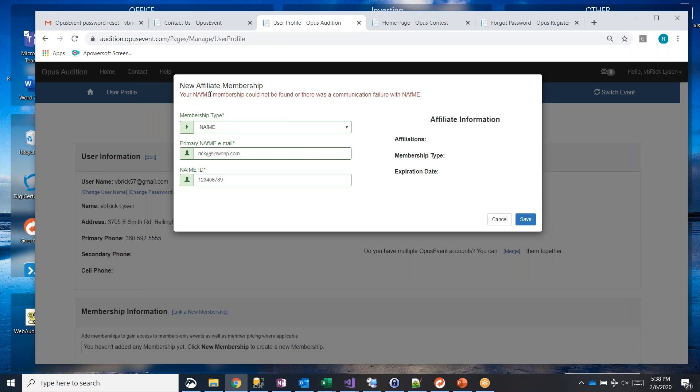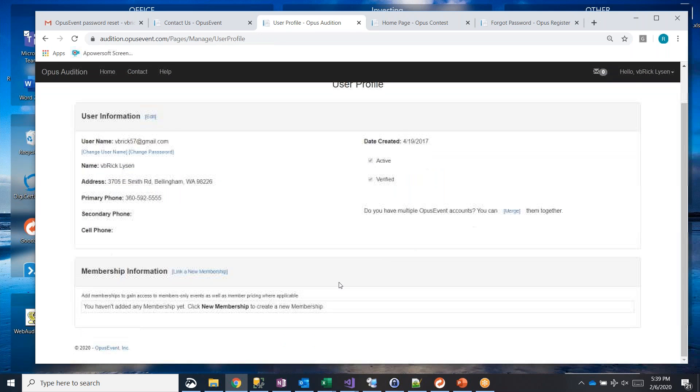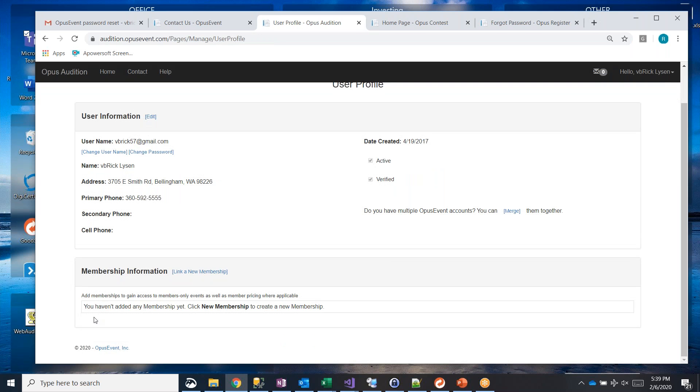It's giving me a message back here saying, hey, it could not be found, but normally what will happen if you have a valid NAFME ID or an ACDA or any other, we're actually going out to those membership databases and validating your membership. And it'll come back with your state affiliations, your membership type, whether it's retired or current active, student membership and the expiration date. And as soon as you do that, then you will see that in your list of membership information here.